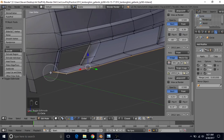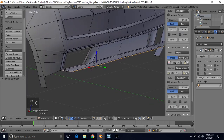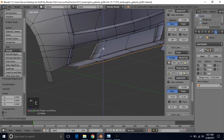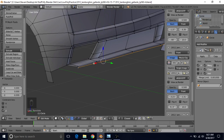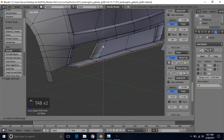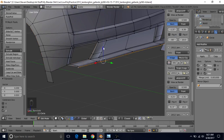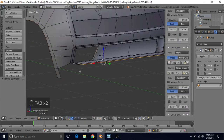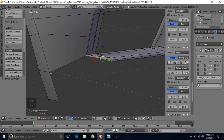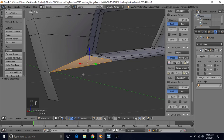Deselect this outer one, press E to extrude, right-click to cancel, and bring this down a little more to give it a nicer edge here — something like that. Then hold Alt and right-click to make sure we get all the right ones, hold Shift, select this one, and make a face by pressing F.